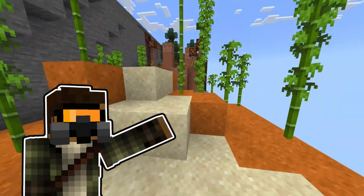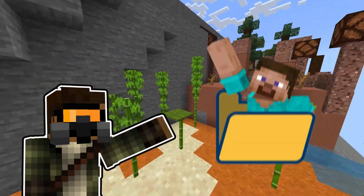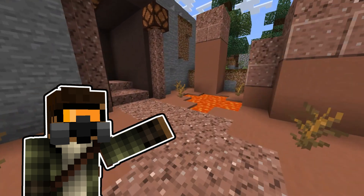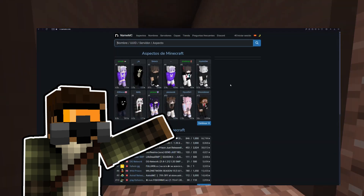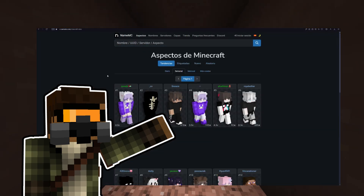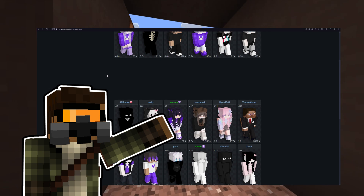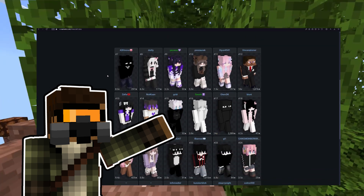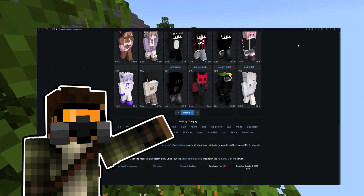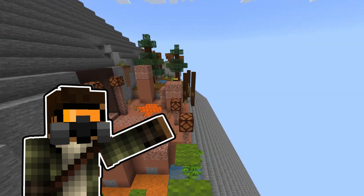First, we'll locate our skin. If you already have it, perfect. But if you want to find a specific skin, you can use the website NameMC. There, you can find all kinds of player skins.